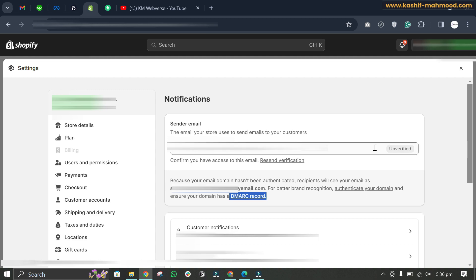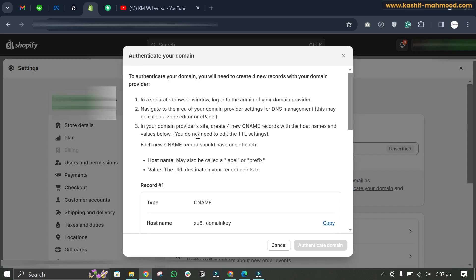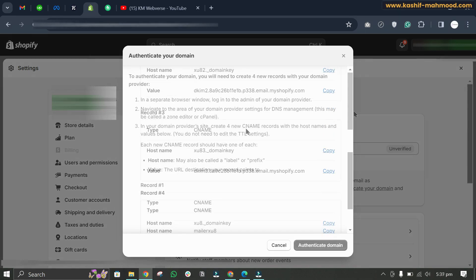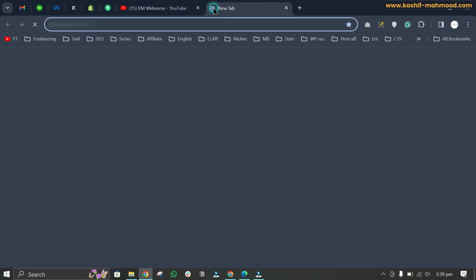If you have already added the DMARC record, then we need to authenticate our domain to make the email verified. To do that, click on 'authenticate your domain' and it will give you some CNAME records. We will have to add these CNAME records in our domain registrar.